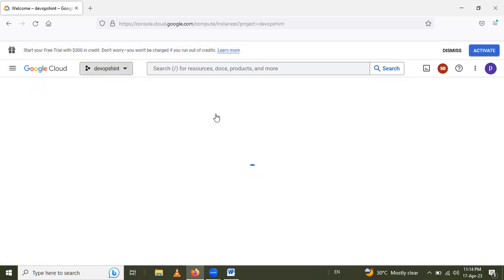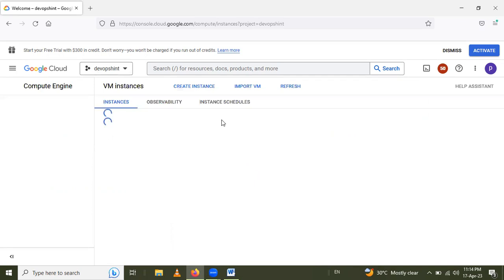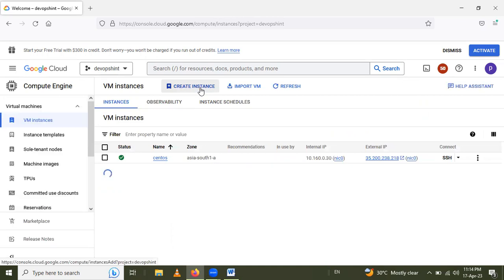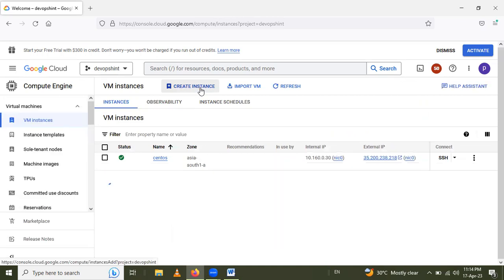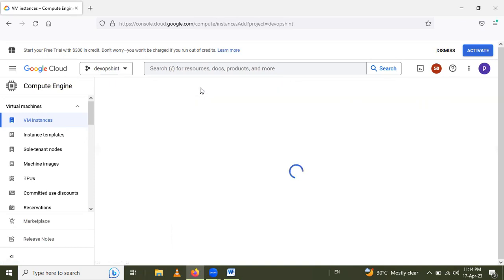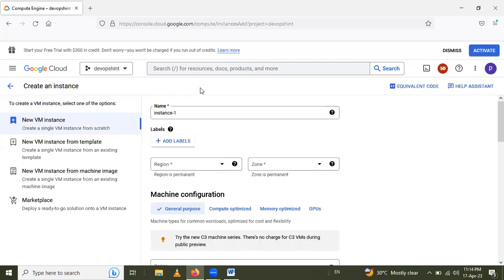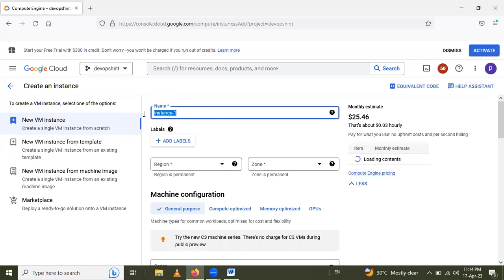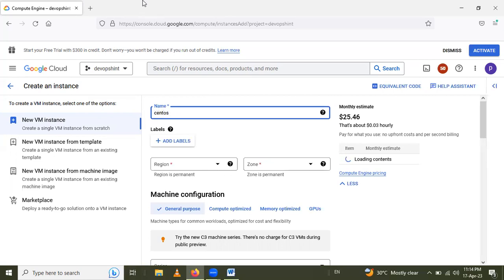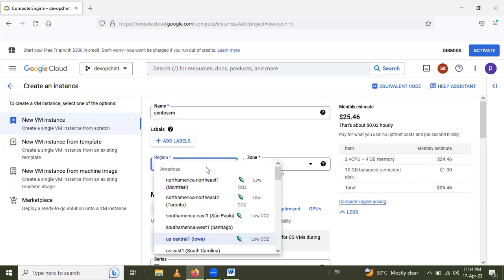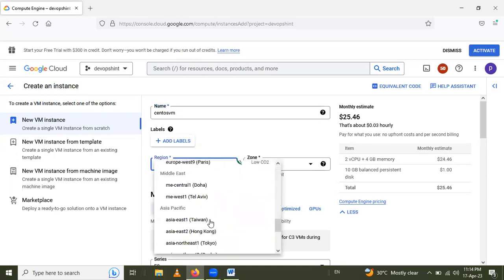After that, we have to create CentOS VM. We have to create CentOS here, so go here and give name as CentOS VM.